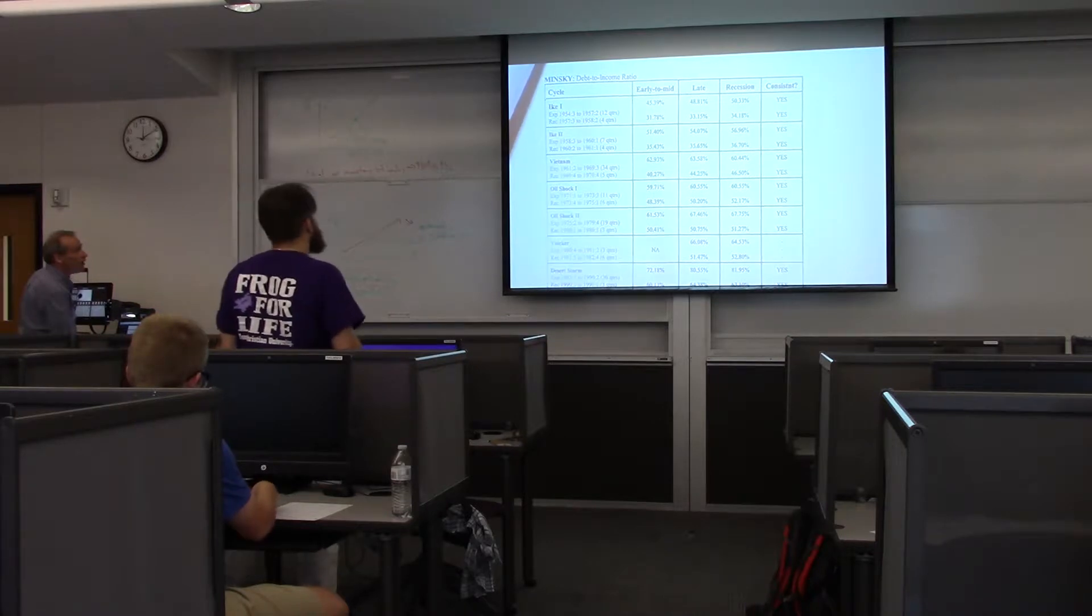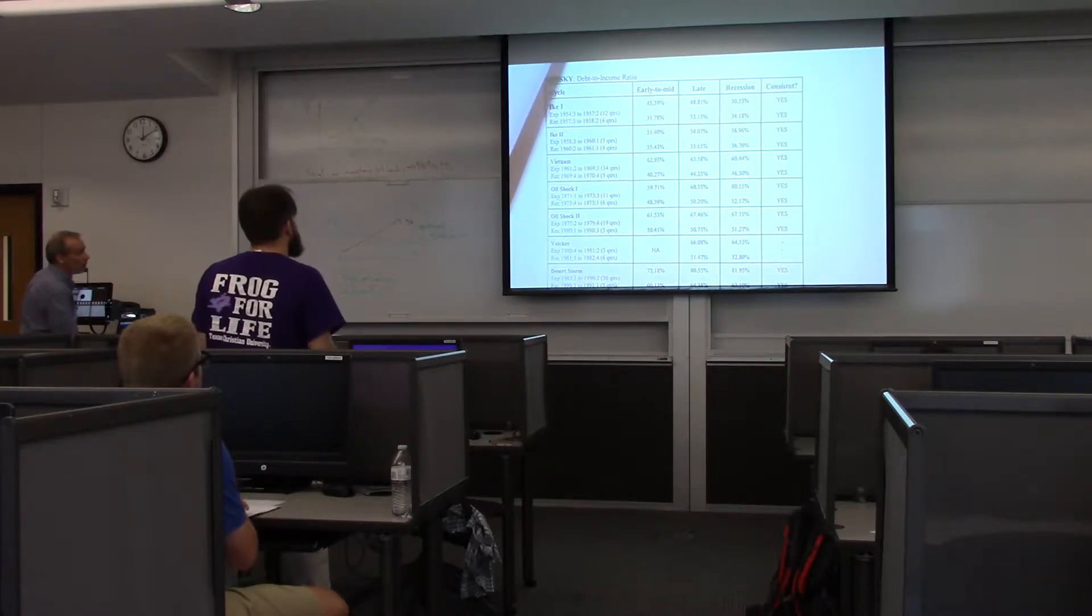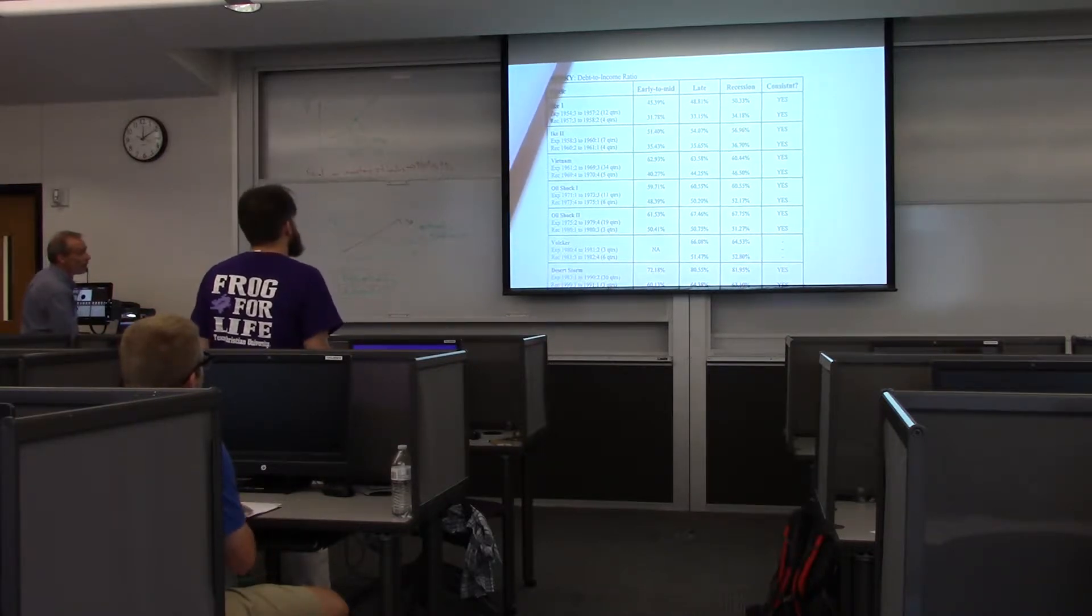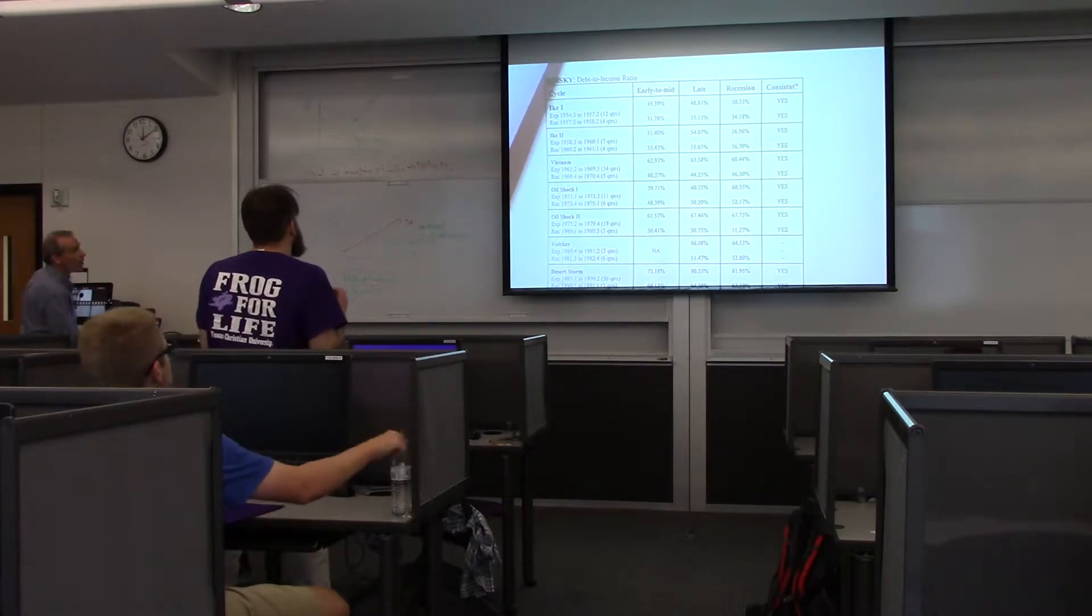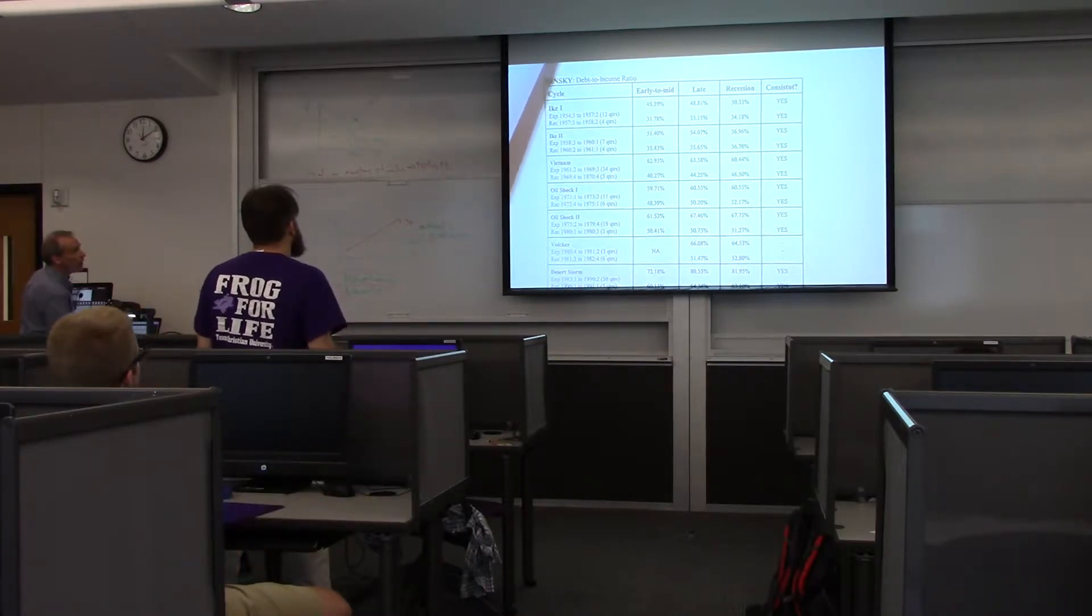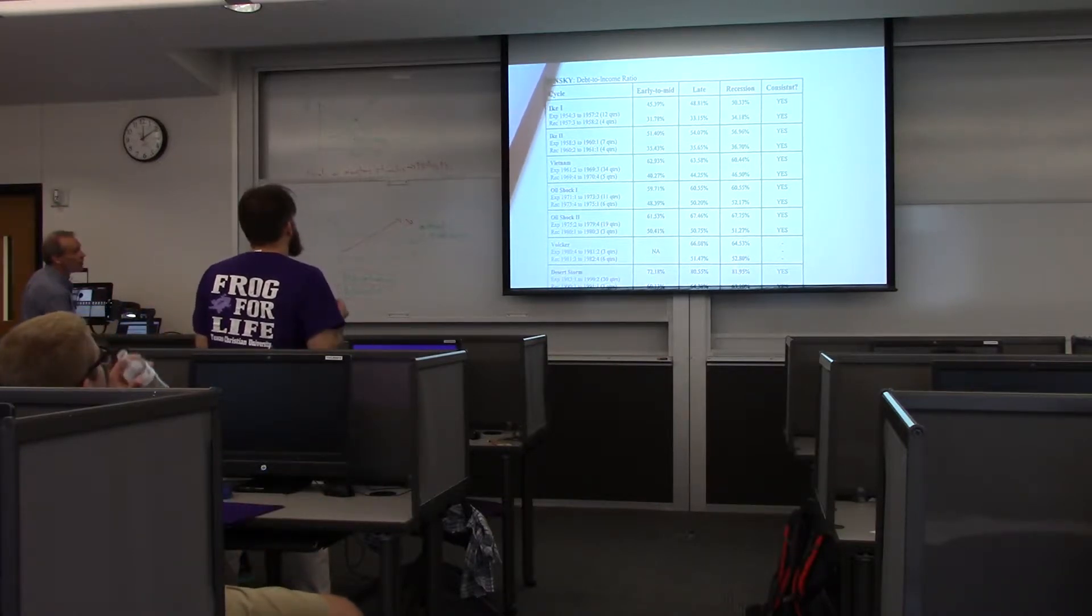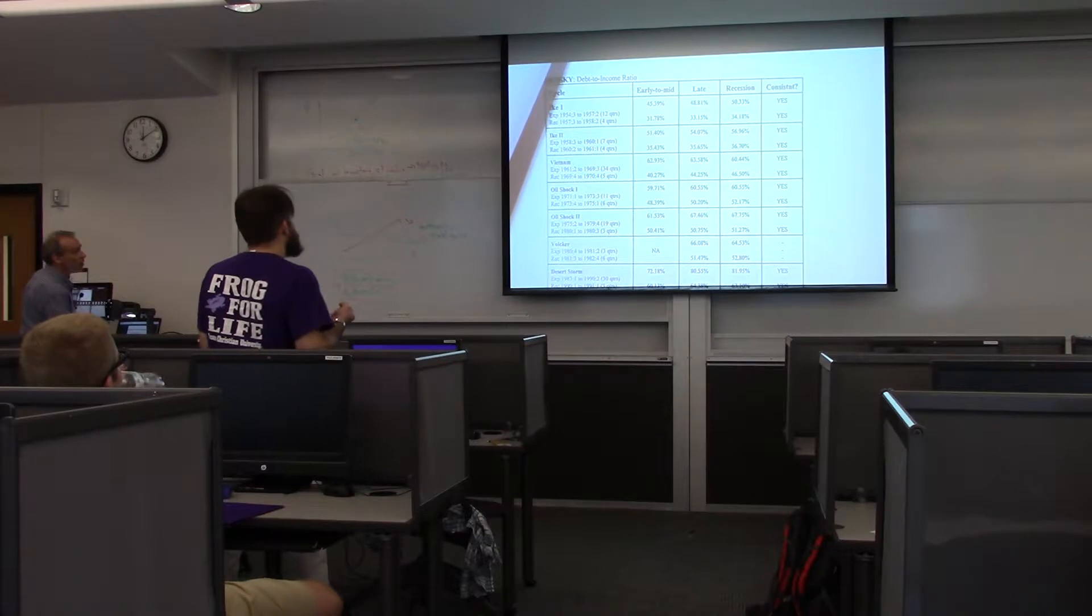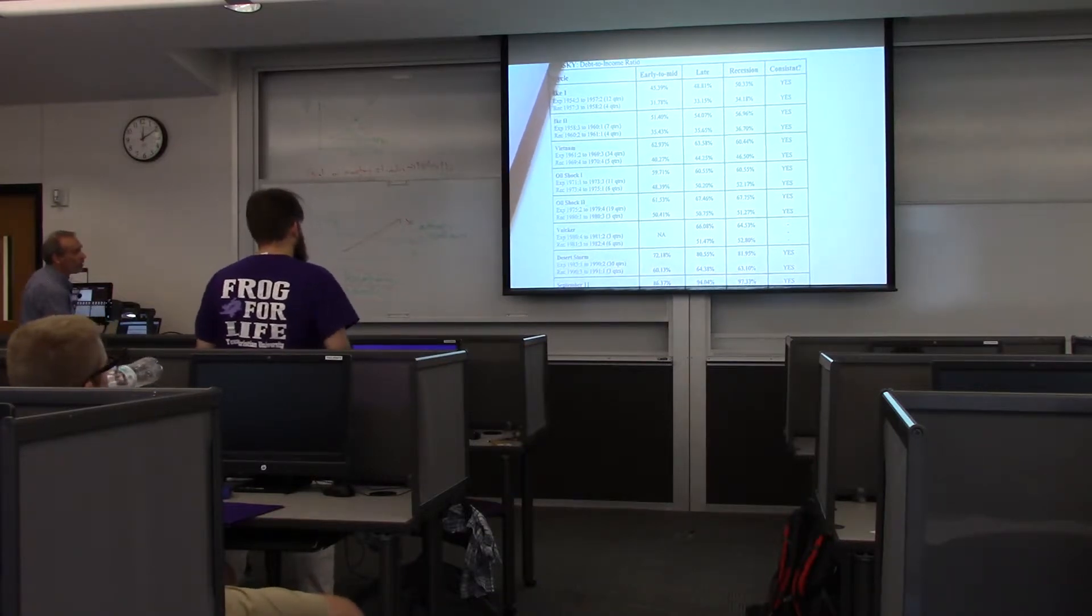Hyman Minsky is going to basically believe what Keynes said and then say, ah, but there's also another factor. People are going to be going increasingly into debt from early to mid to late, which is going to cause the financial system to be much more fragile.